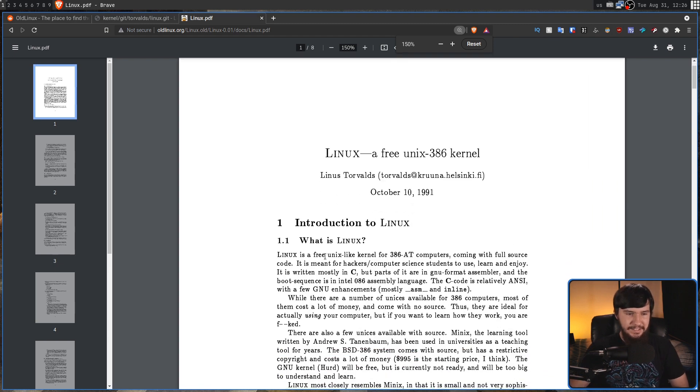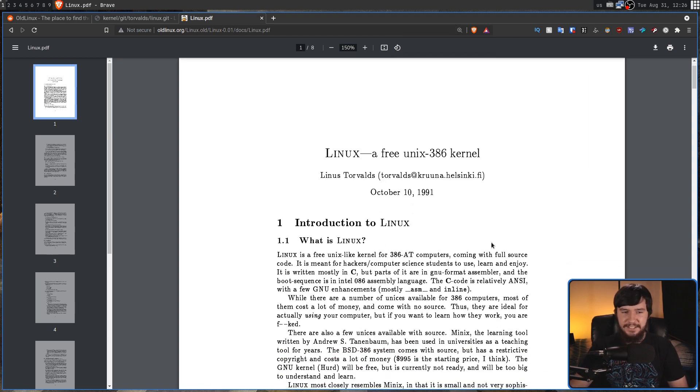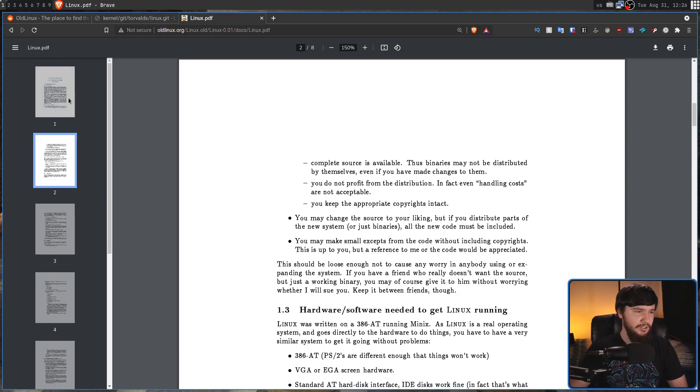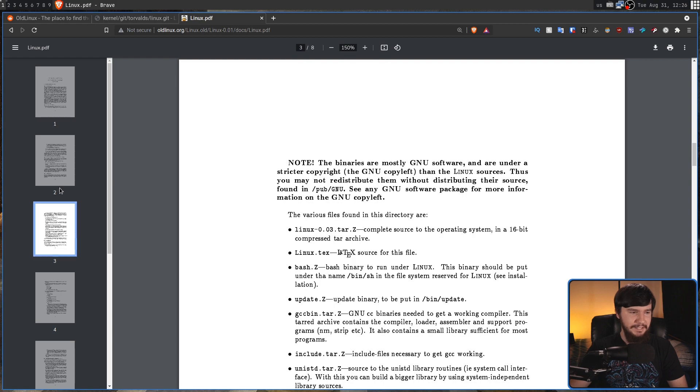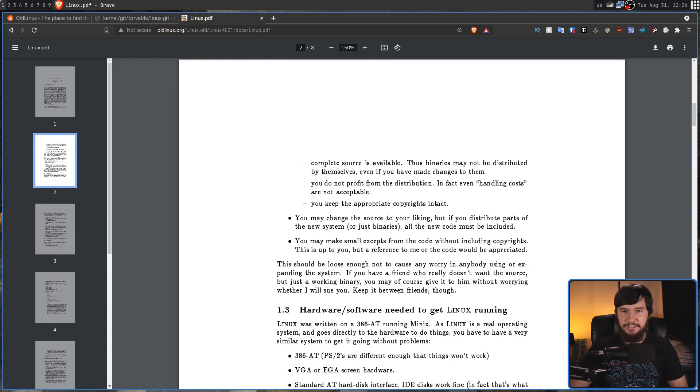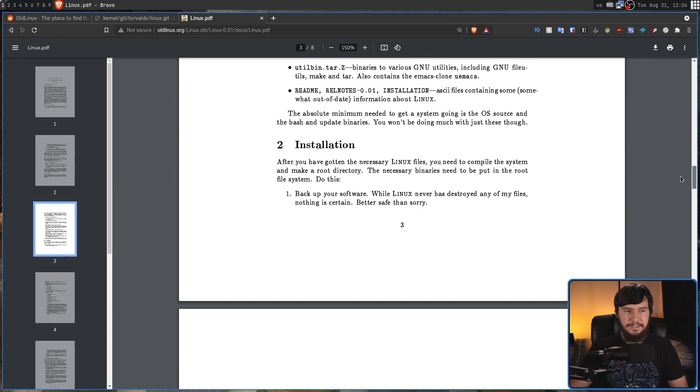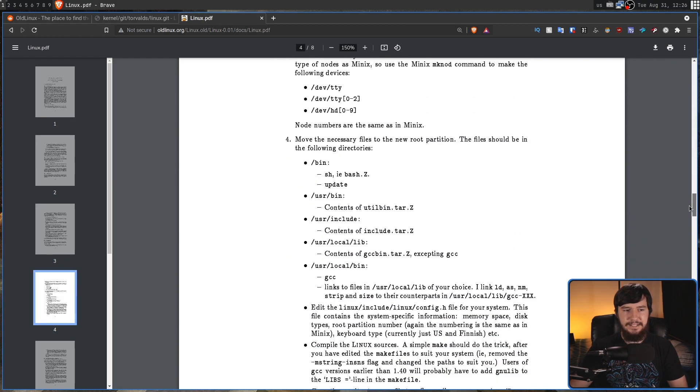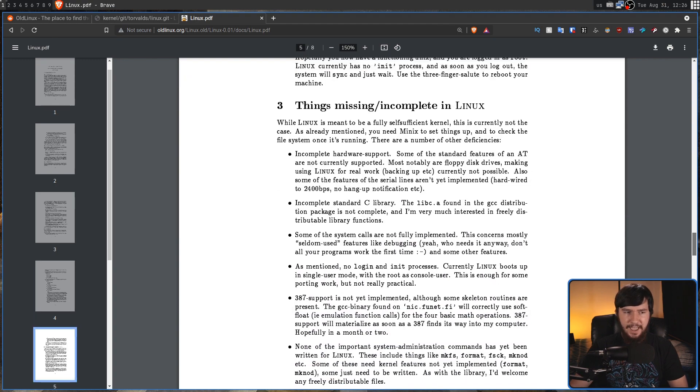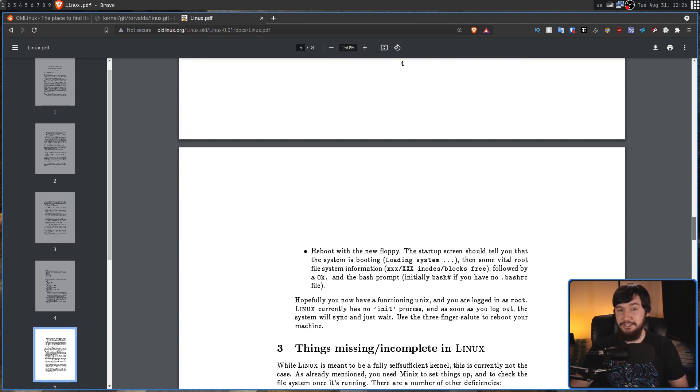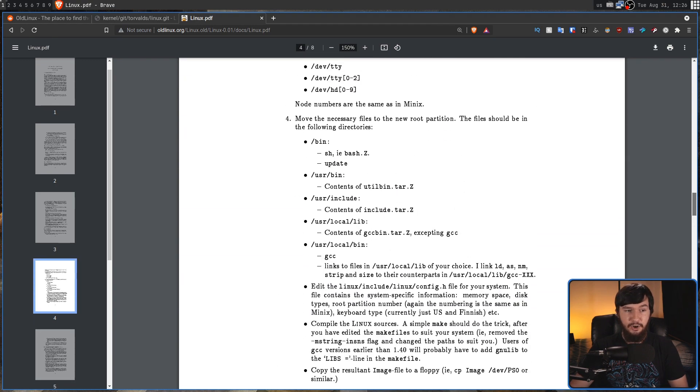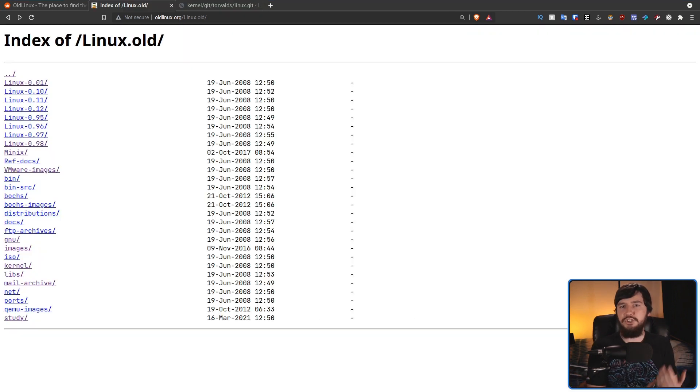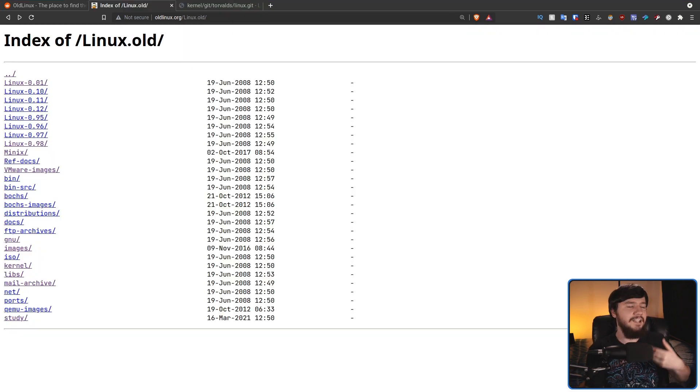So Linux is a free Unix-like kernel for 386 AT computers coming with full source code. Wow, that's crazy. So if you want to go and read through this, I highly recommend it. It is very interesting to understand what Linus was actually intending initially with Linux, and if you actually want to go and install something this old, how you would actually go and do so.